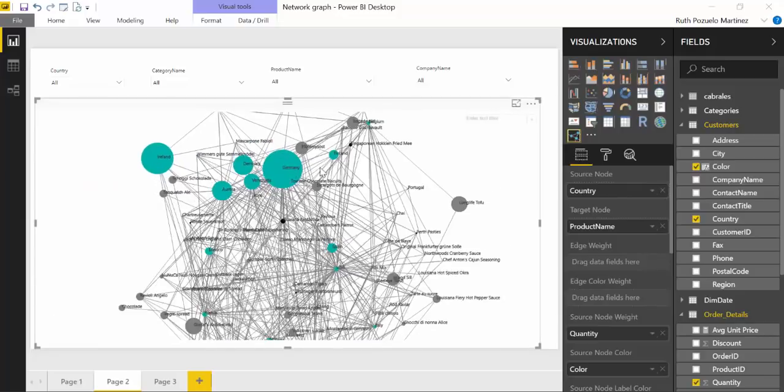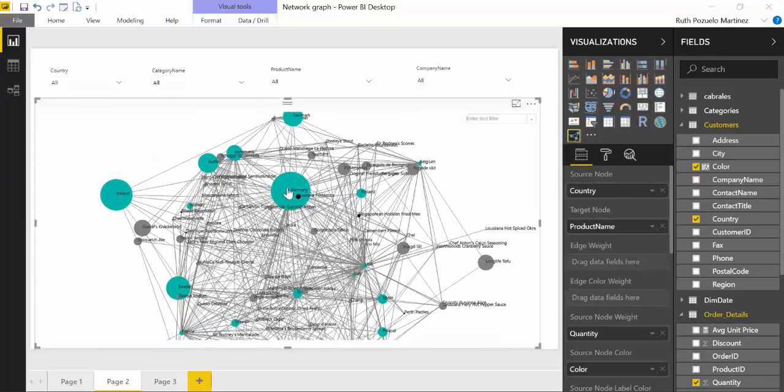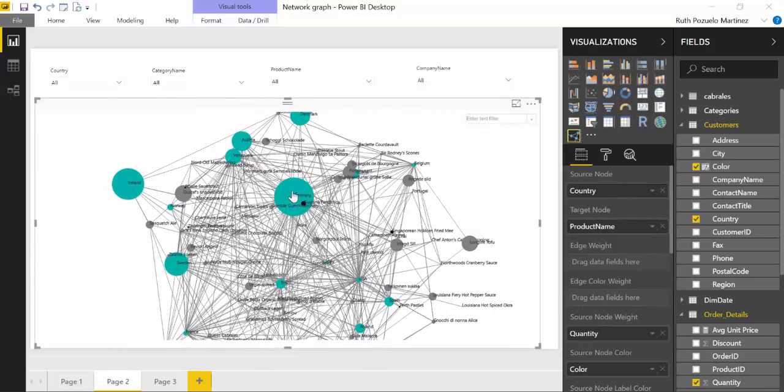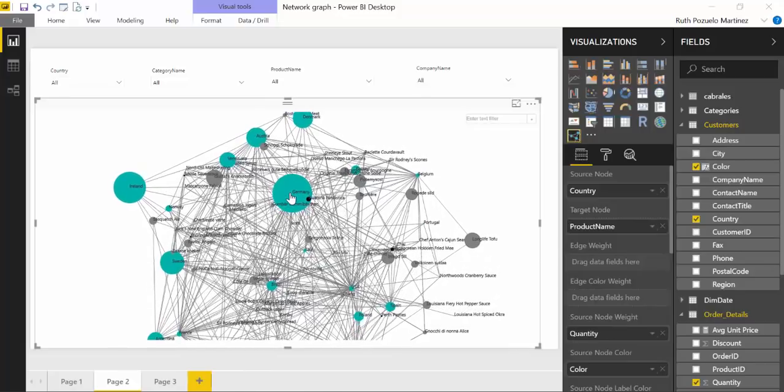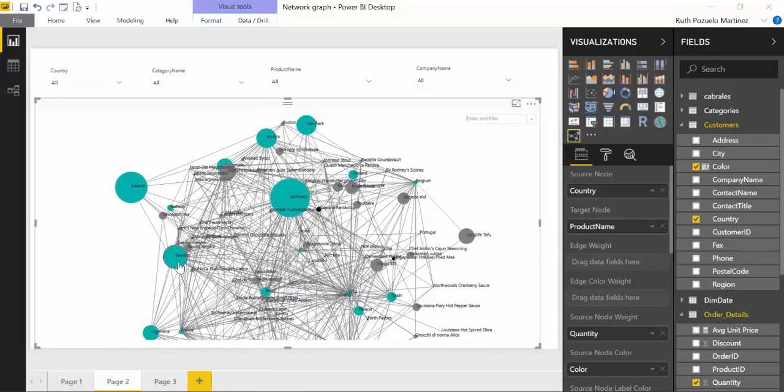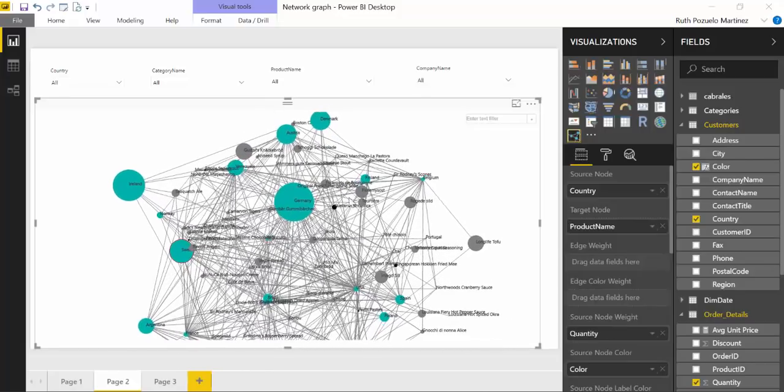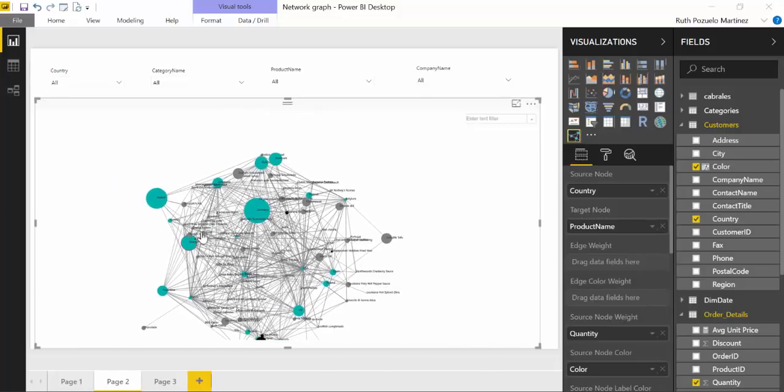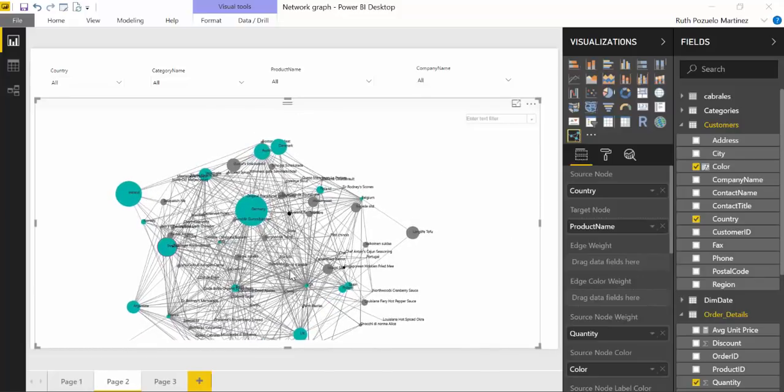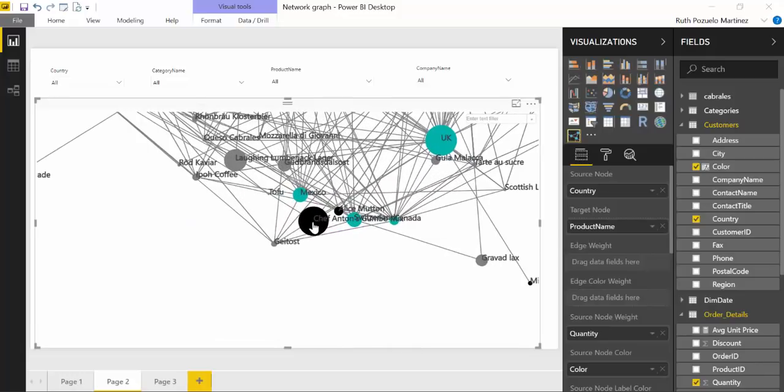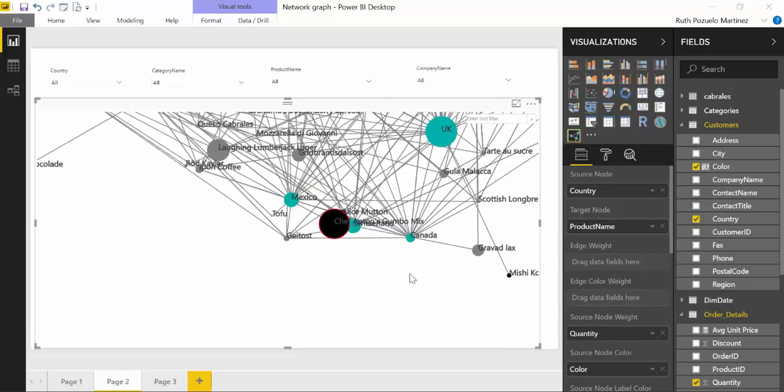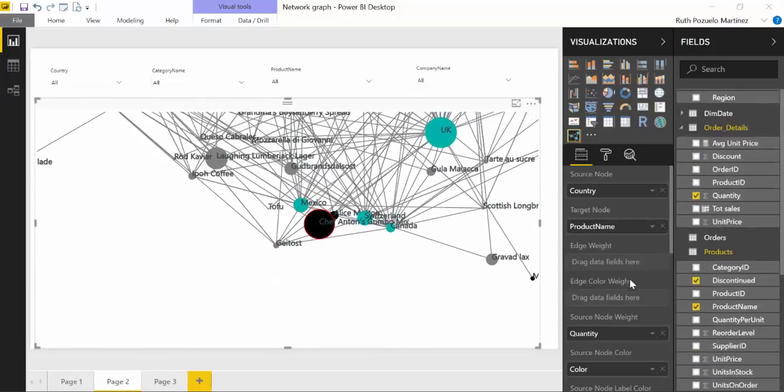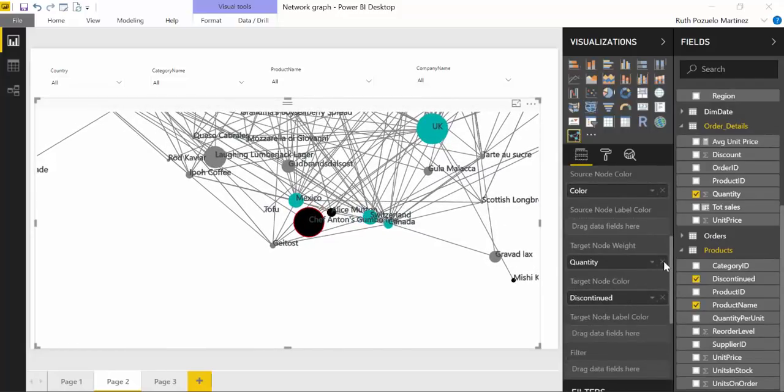And now you can see it's super clear that Germany is the country that sells most products. Here we have lovely Sweden, Ireland, UK.